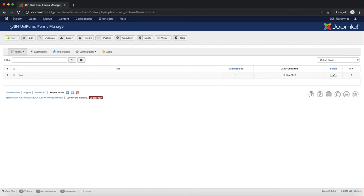On the Forms Manager page, you can see the toolbar. It contains many quick features based on the toolbar's structure of Joomla Default.